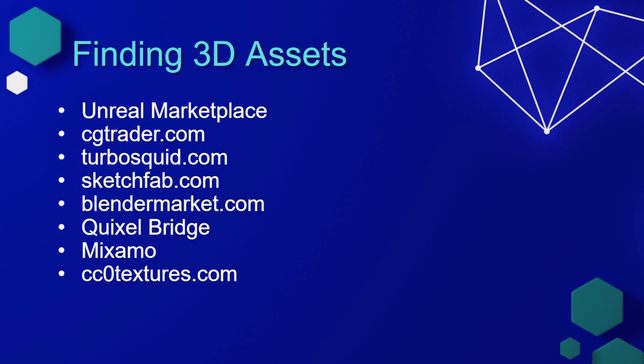There are also several vendors that sell 3D assets. A few notable ones are CGTrader.com, Turbosquid.com, Sketchfab.com, and BlenderMarket.com.